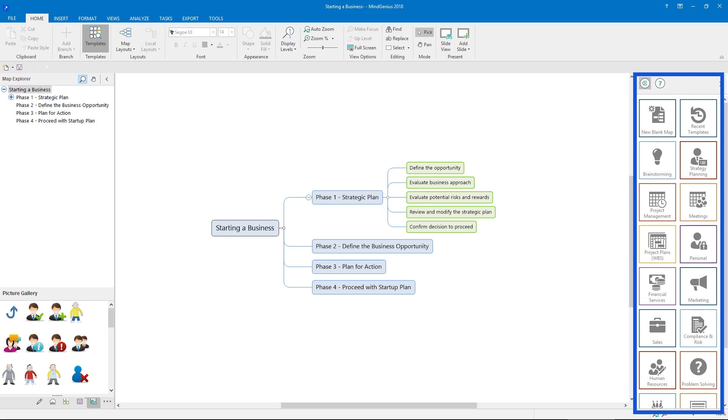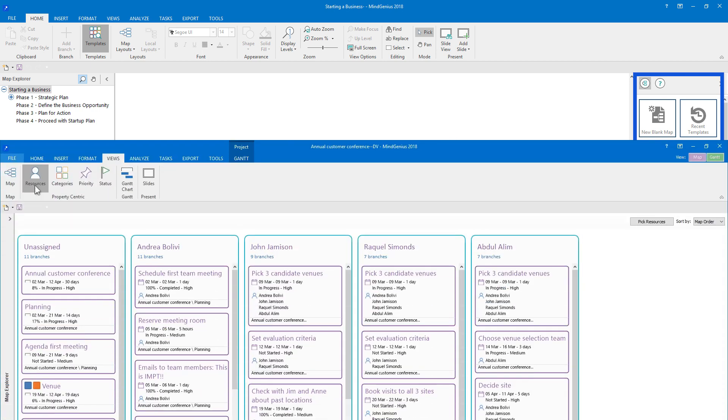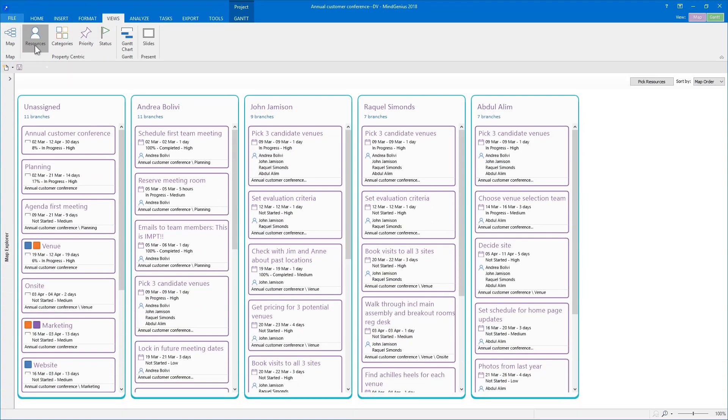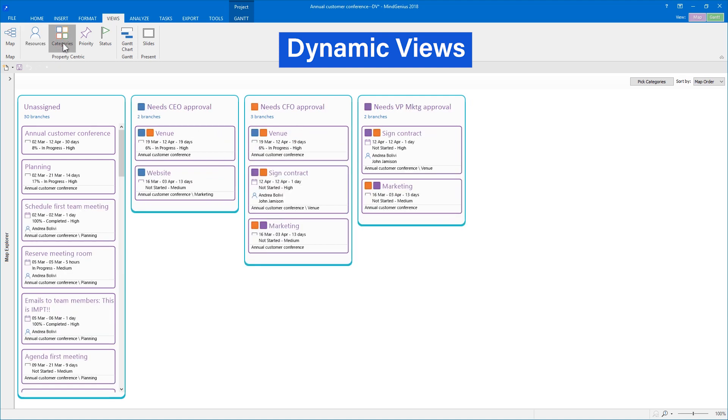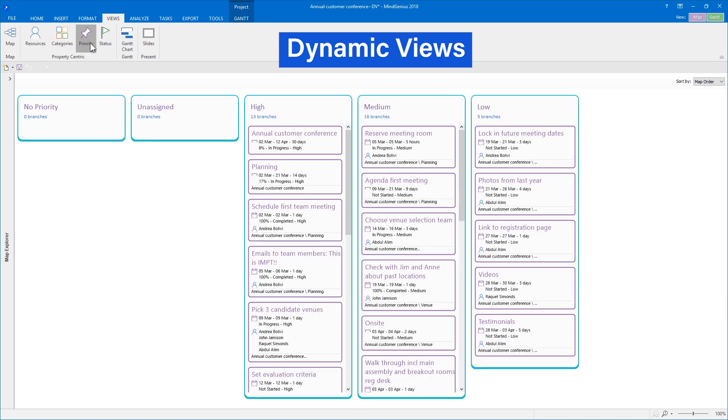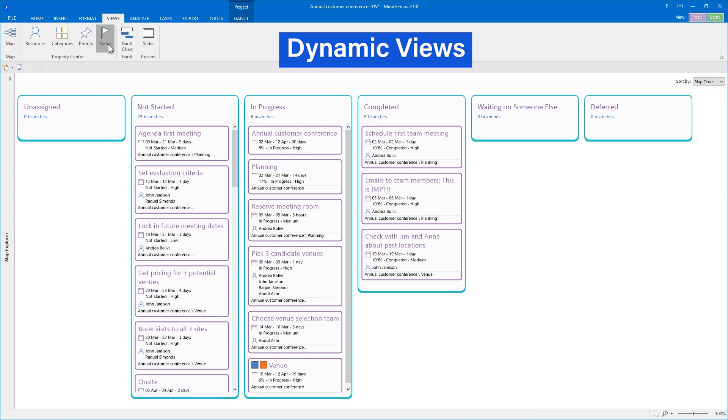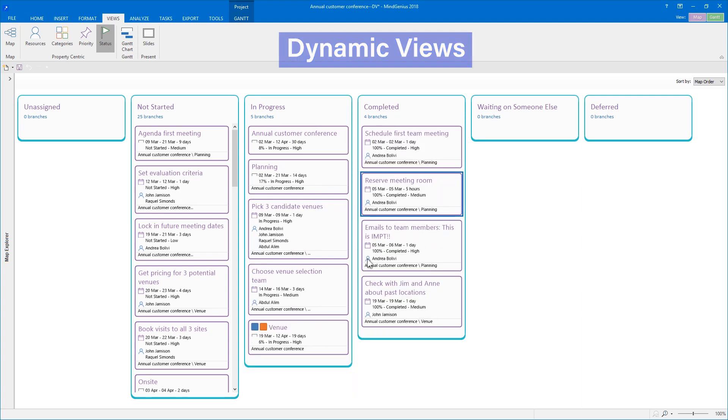You now have a brand new way of working with all the information in your mind maps. With dynamic views, you can see the resource assignments, categories, priorities, or status you've assigned to each branch of your map as a series of columns, and changing the values is much faster now. Instead of editing each branch of a map, you can just drag and drop between columns.